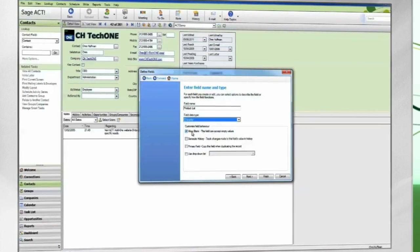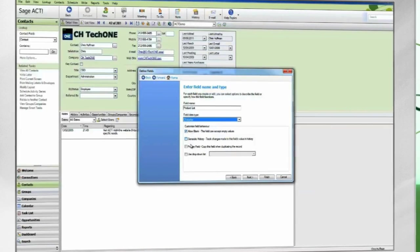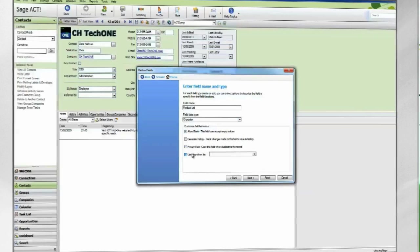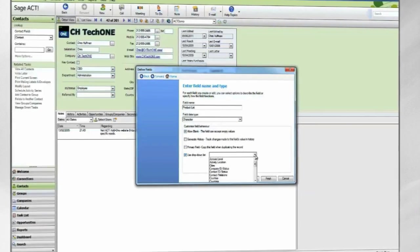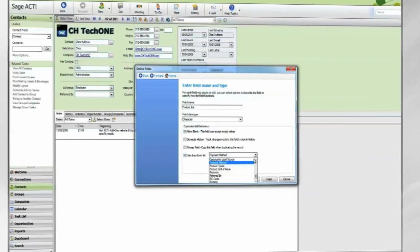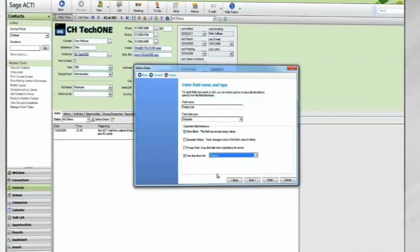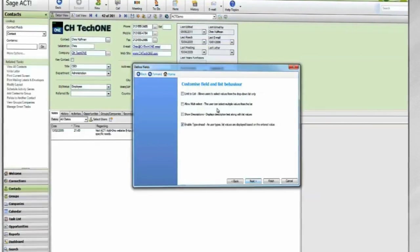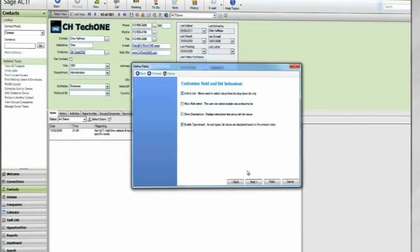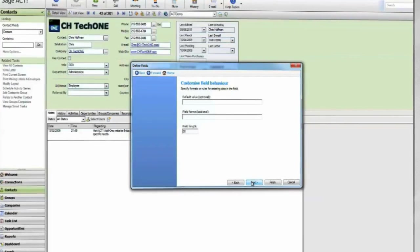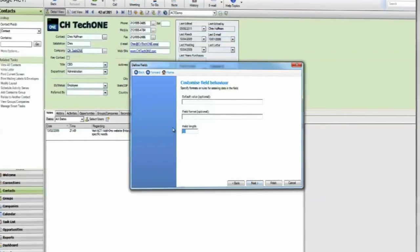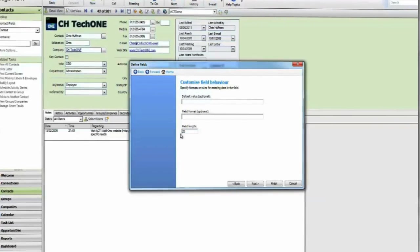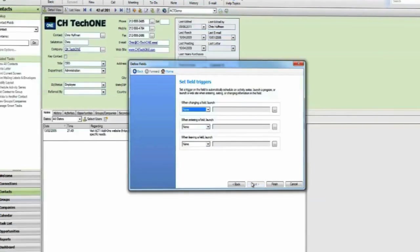Select the appropriate options. To use the drop-down list created earlier, place a check in Use drop-down list and select the list. The next steps of the wizard will differ depending on what options have been chosen. For example, a currency field will prompt you for decimal preferences, where a character field may ask for a character limit. Finish the wizard to create the field.